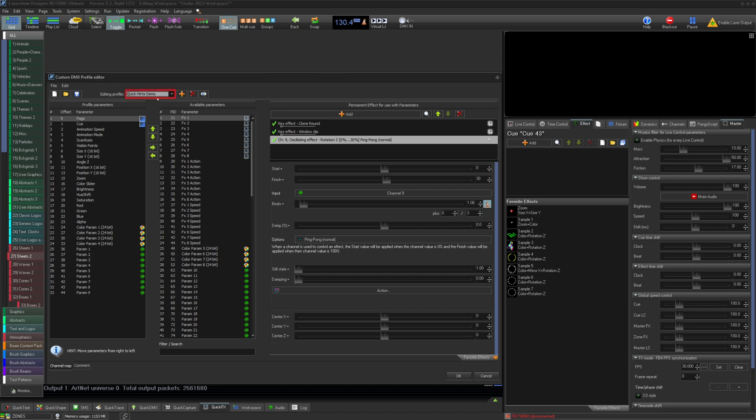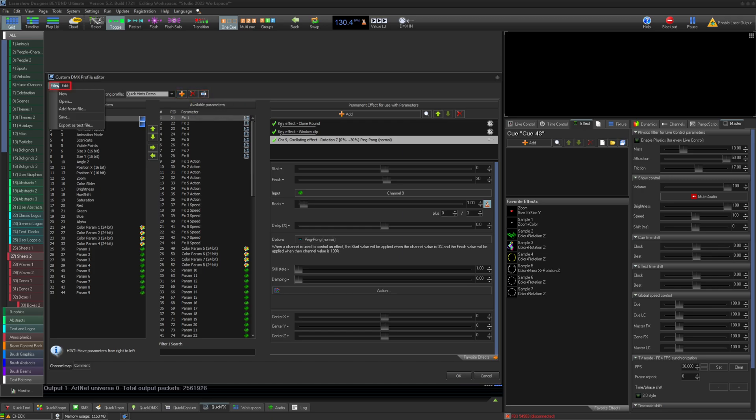To the right, you have the dropdown list for your profiles and the ability to add, delete, and rename those profiles within the list. Under file and edit, you have all these options, but just under the dropdowns.